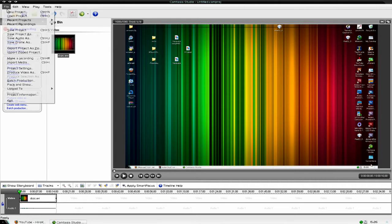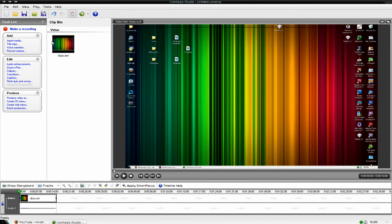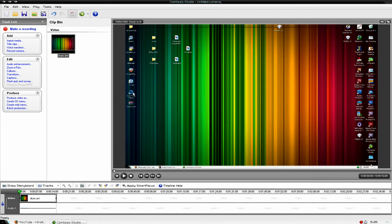Basically, go to file import media, get your video in here, put it on the timeline.